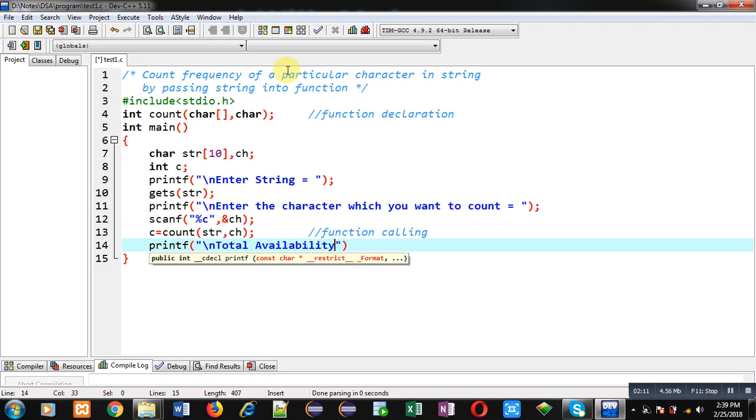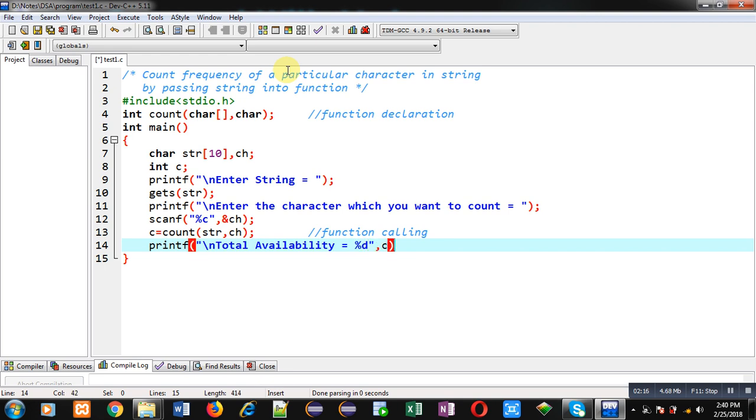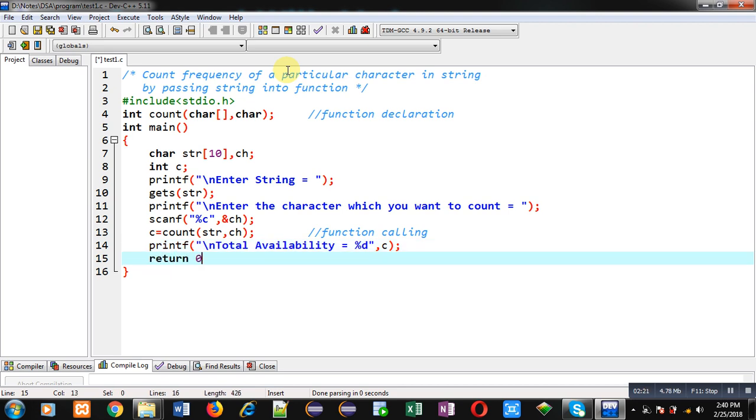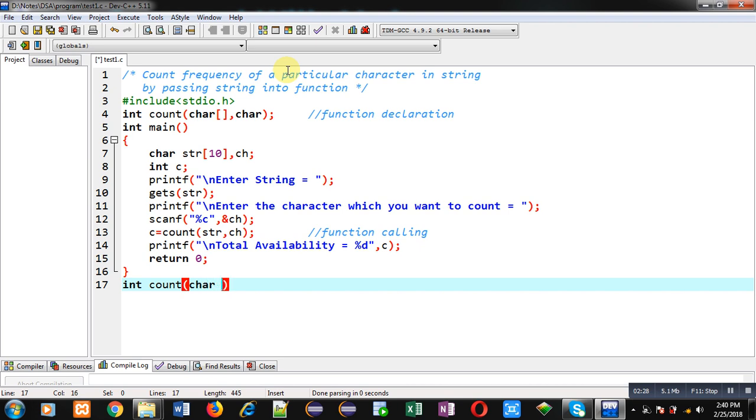After receiving value inside c, I can print the result on console. So total availability of that character is c, so I have printed it with the help of printf on console and then return 0. This is the definition of main function.